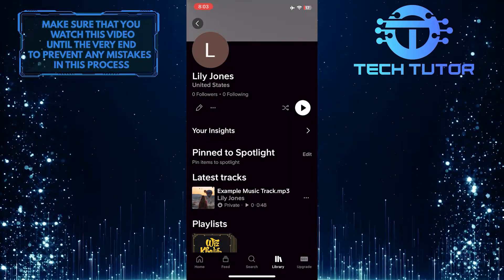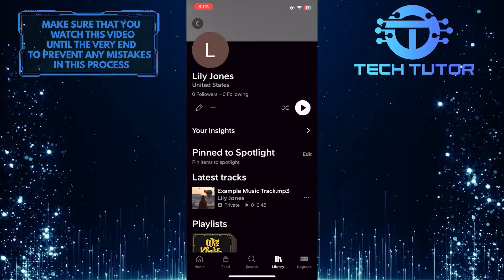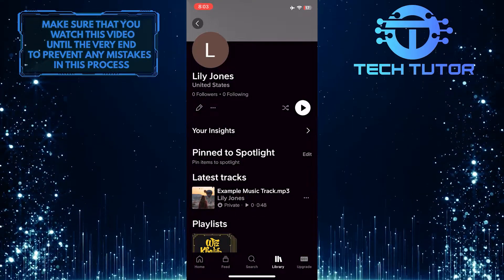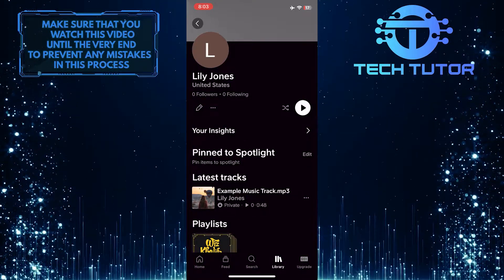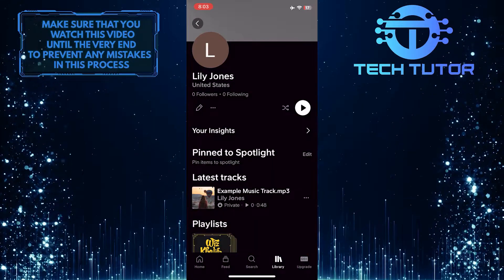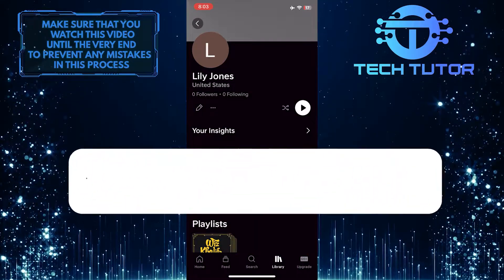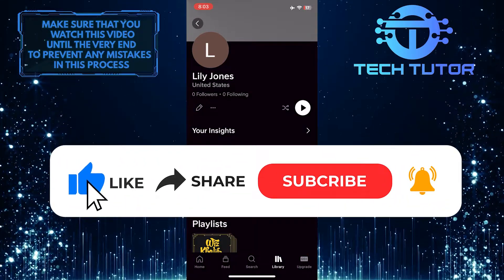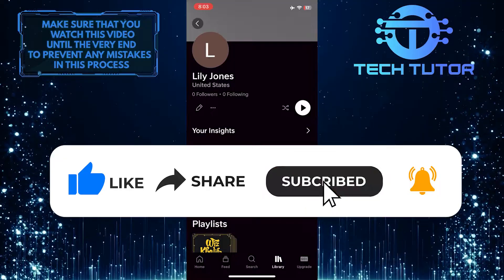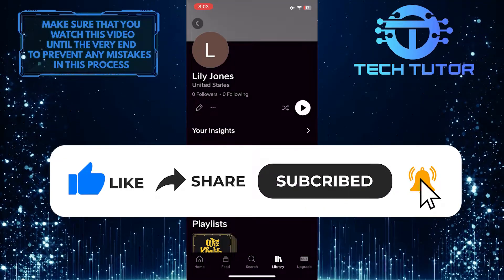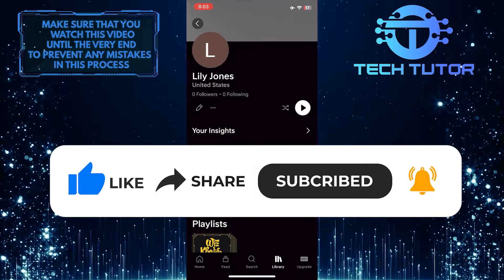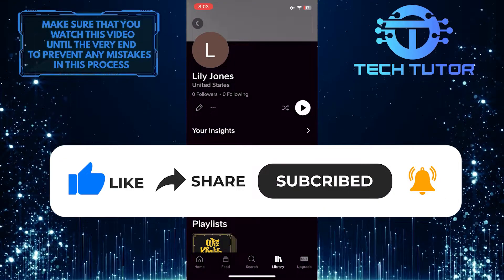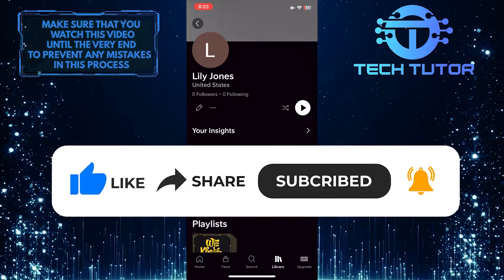So that wraps up this tutorial. If you have any questions about this whole process, please let me know in the comments section below. And if this video helped you out, please give it a big thumbs up and subscribe to this channel for more tutorial videos like this one. Thank you so much for watching and have a good day.